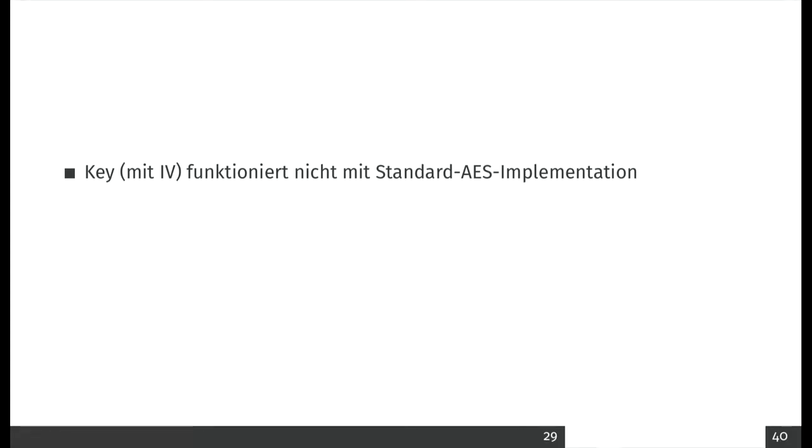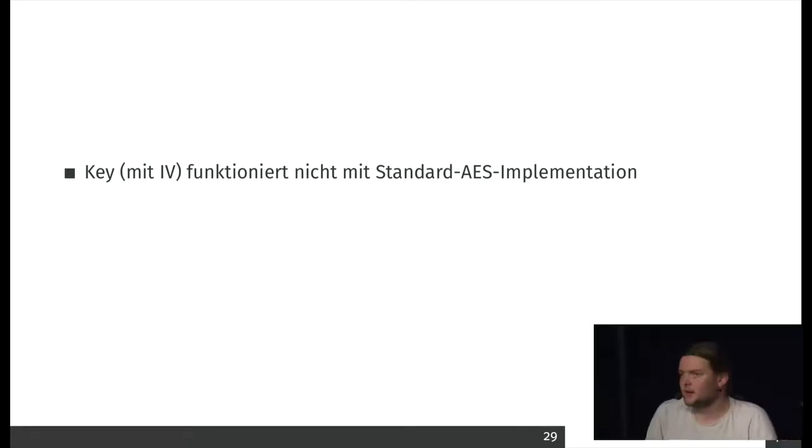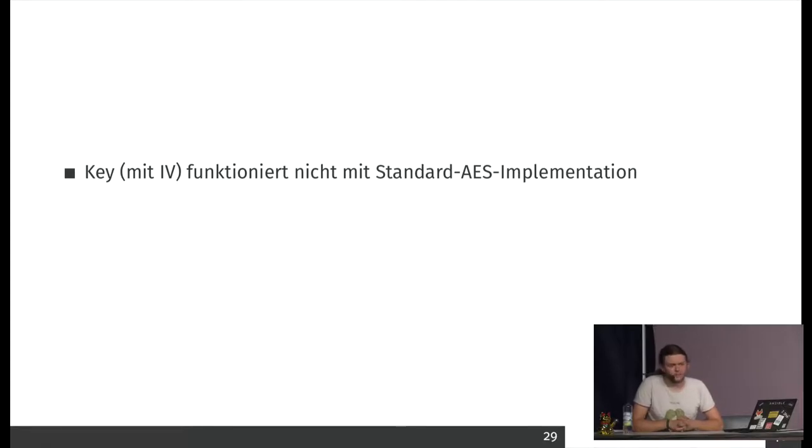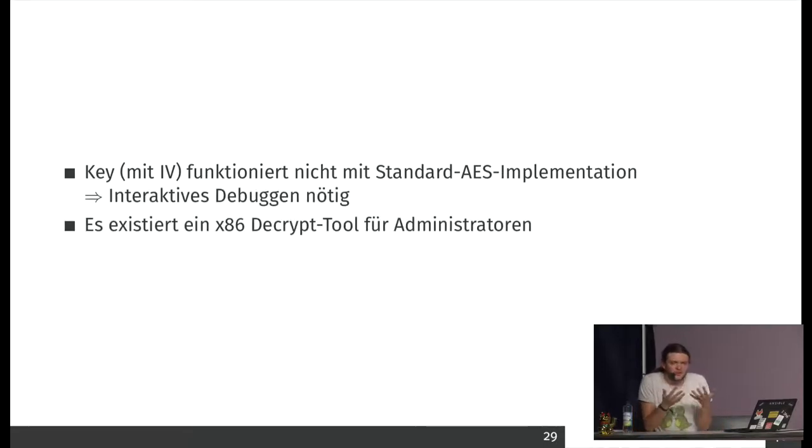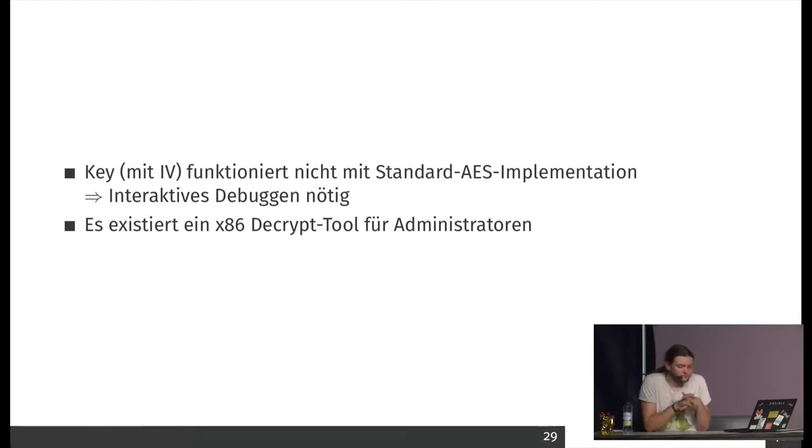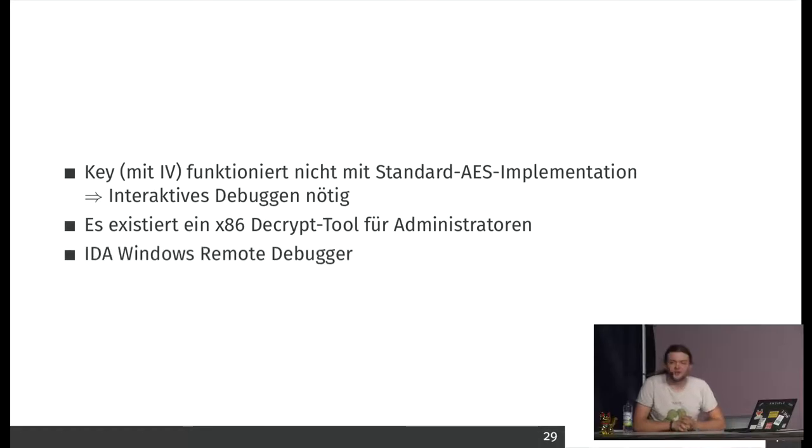But then I talked to an admin of this system, and he talked about having a decryption tool that can just decrypt all of the things. And then I listened up and I thought, maybe all these devices use the same keys.